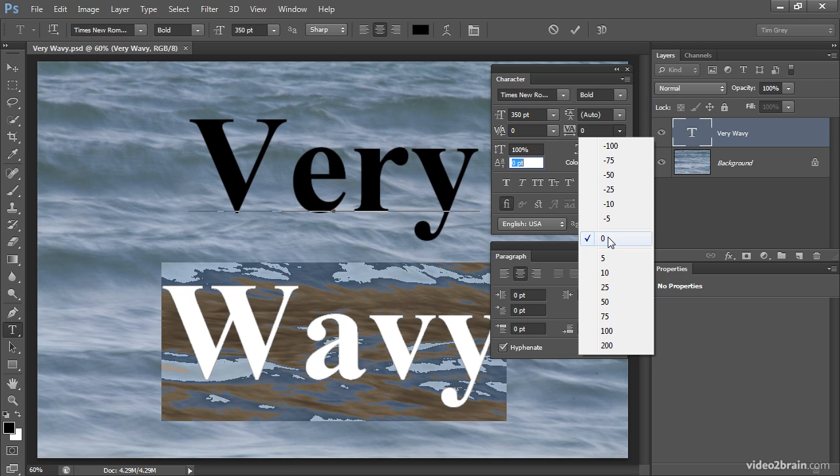In other words, the default spacing or no additional spacing one way or the other between individual letters. As you can see, I'm able to choose a positive value which will spread the letters apart further, or a negative value.